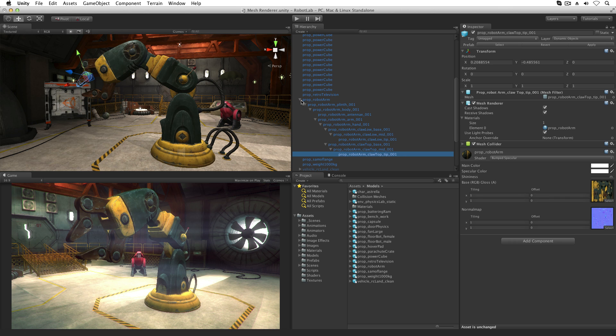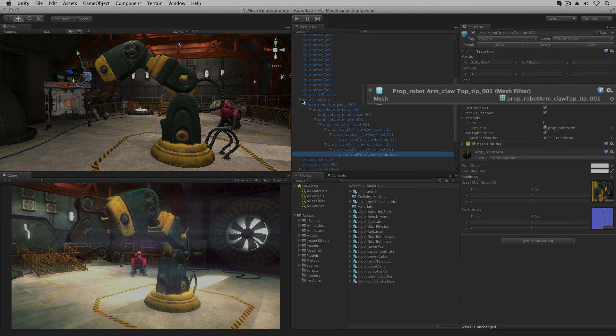The MeshFilter holds the mesh data of the model and passes it to the MeshRenderer for rendering on screen. The MeshFilter component has only one property and this is a reference to the mesh asset itself.